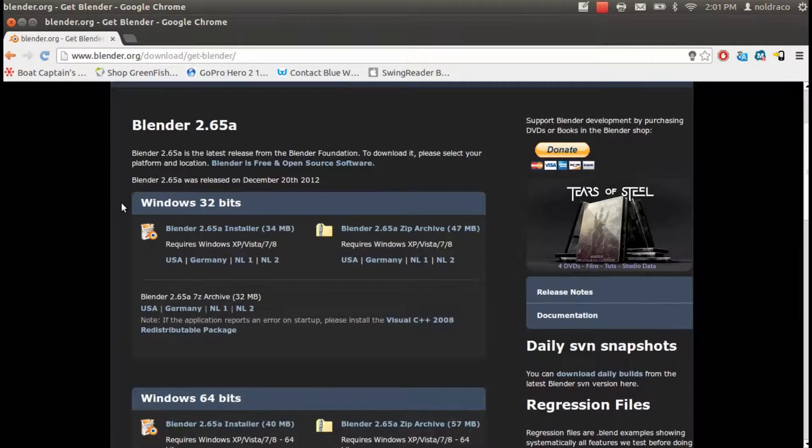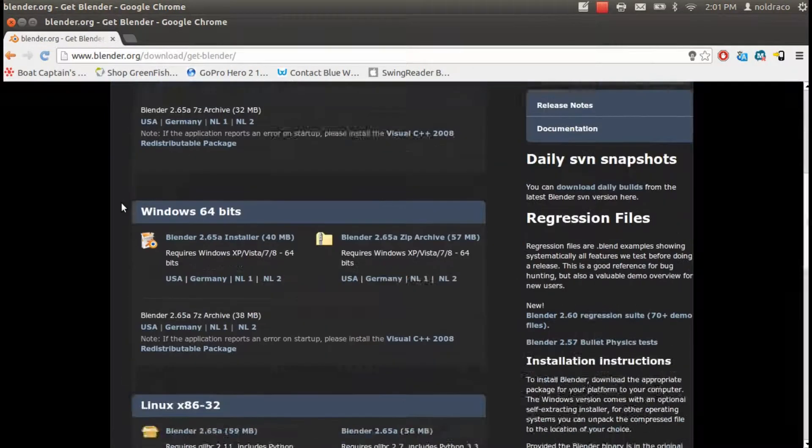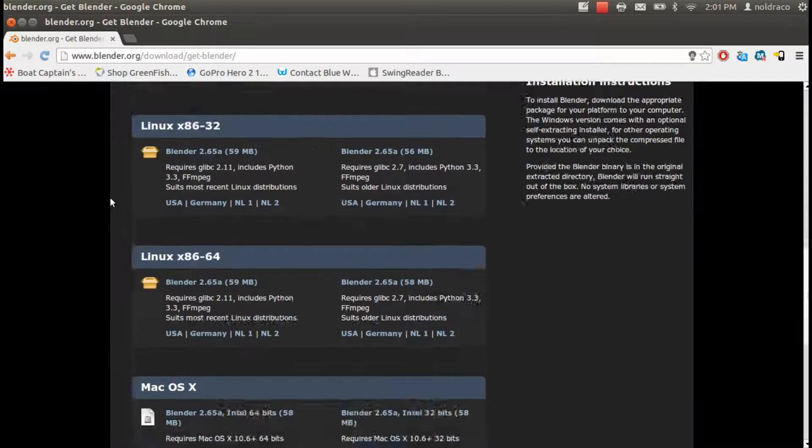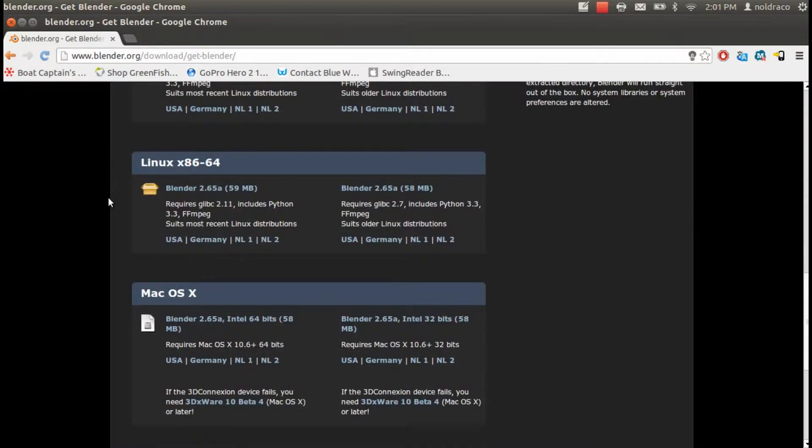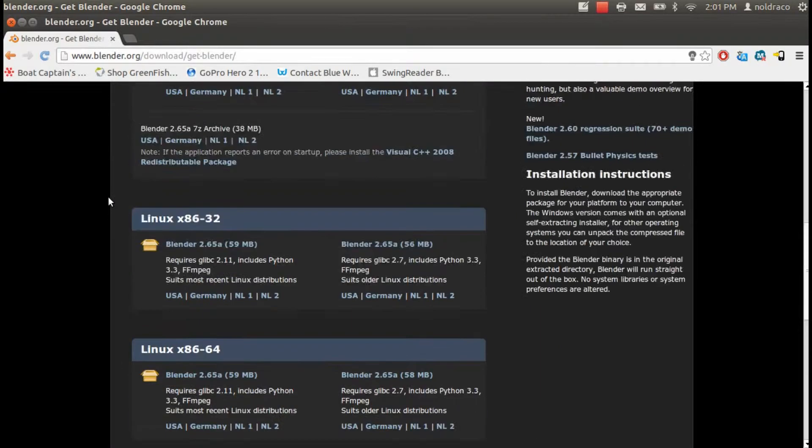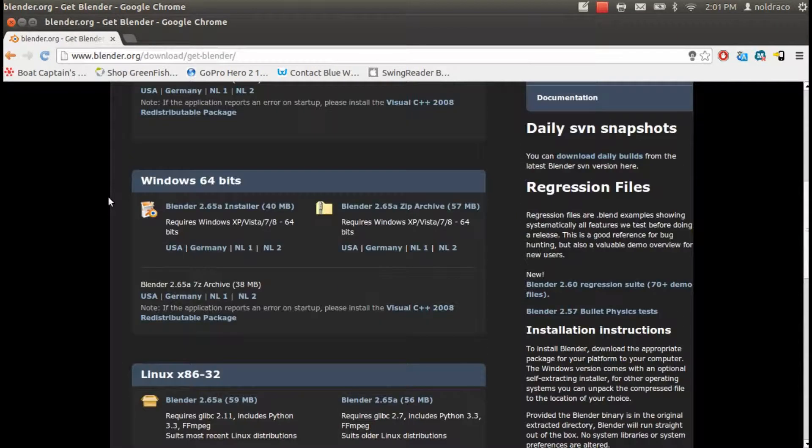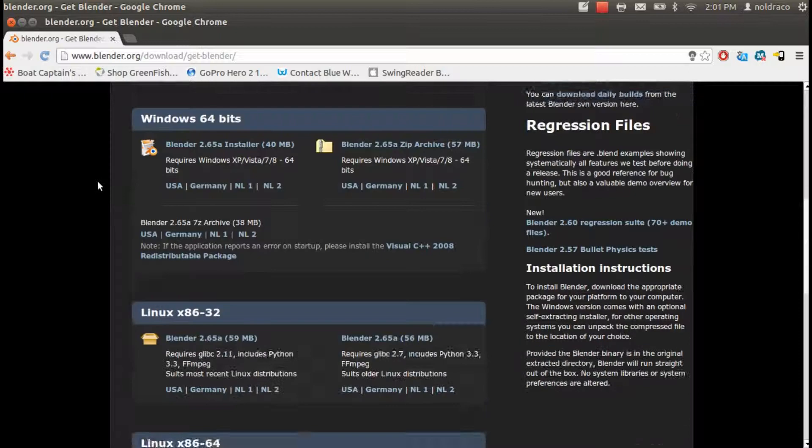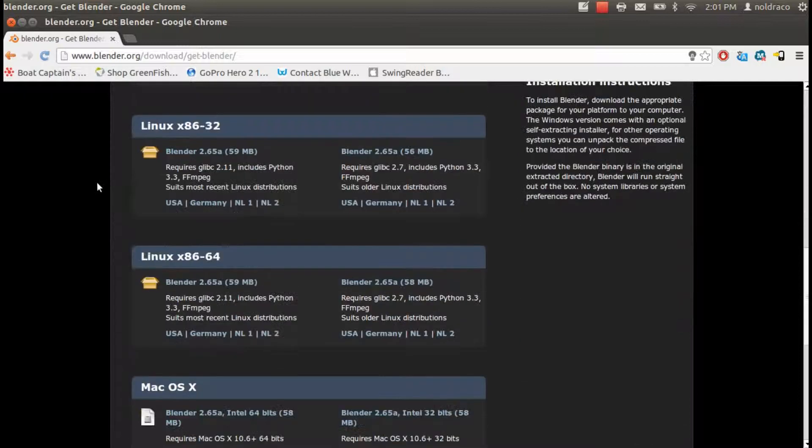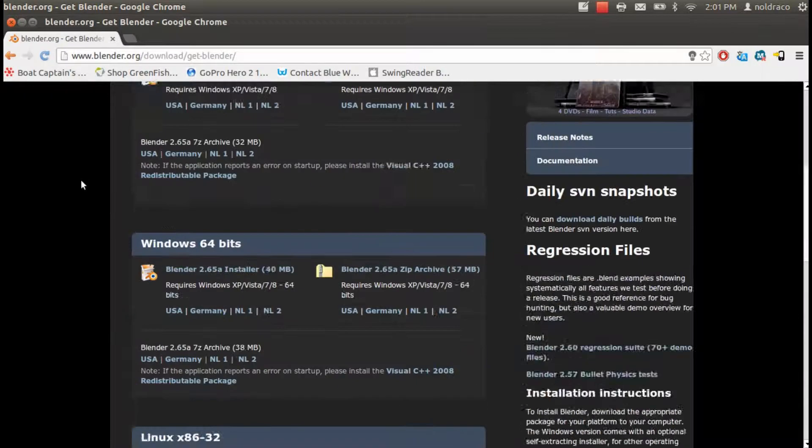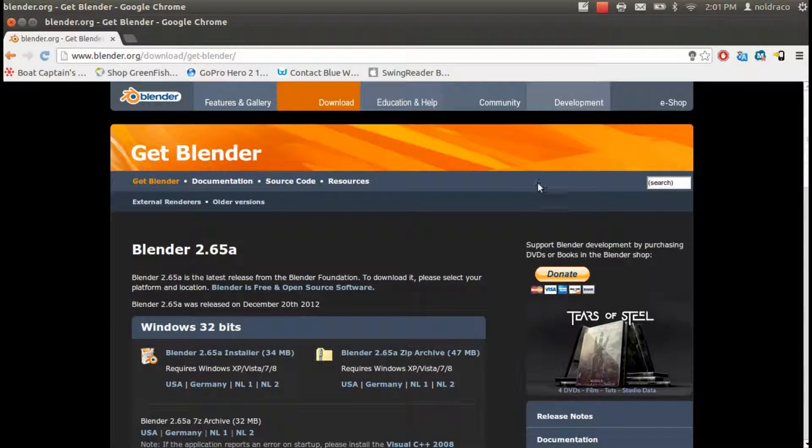Now this page doesn't automatically detect your operating system, but you can scroll down and look at the list and choose the best download that suits your operating system. They have Blender for all operating systems: Windows, Linux, and Mac.